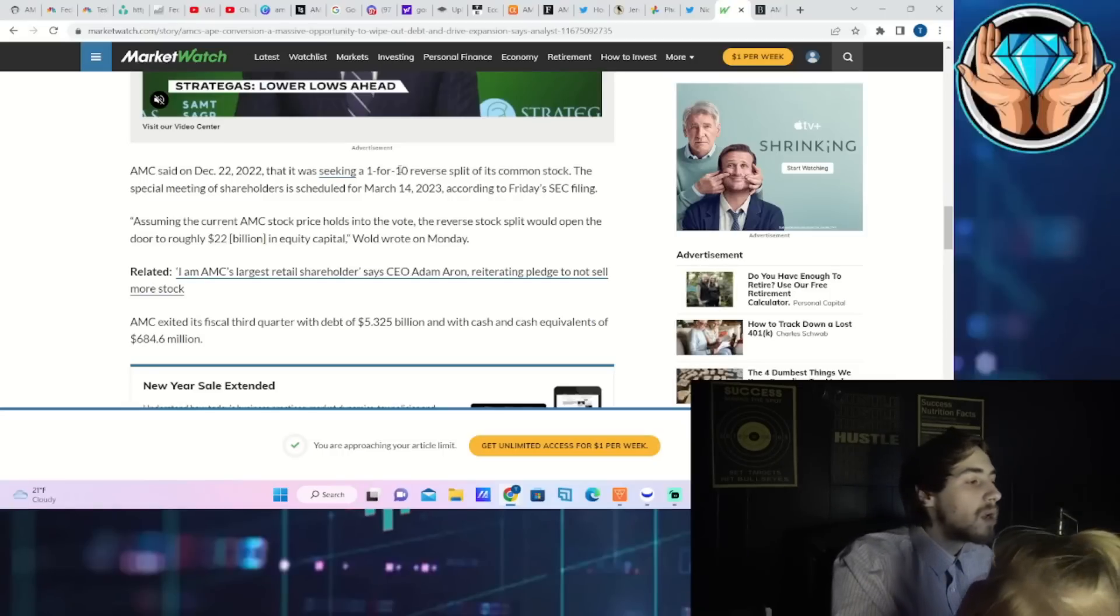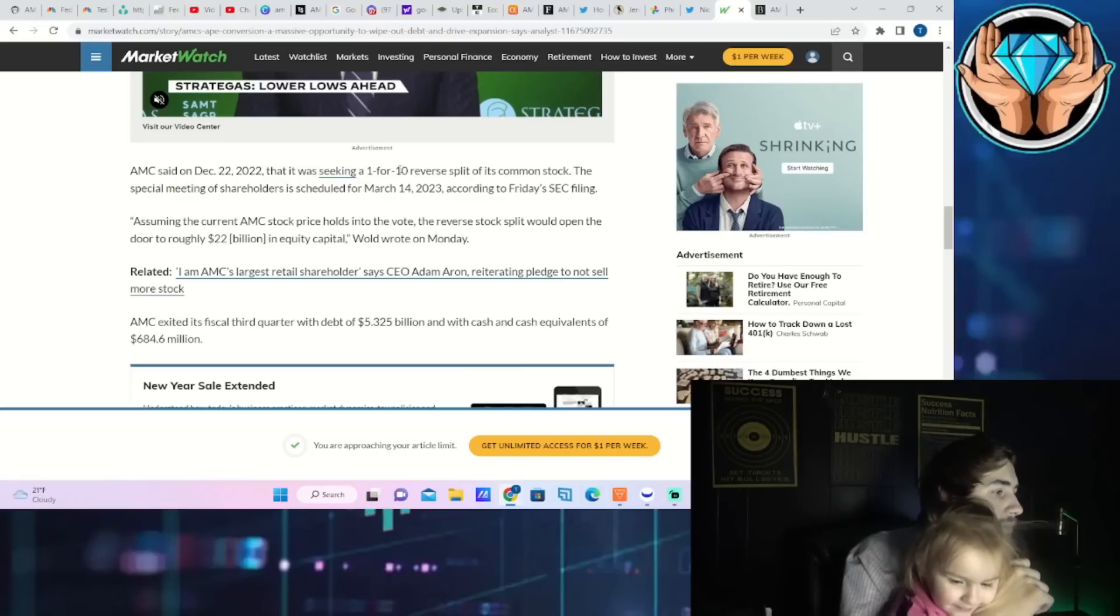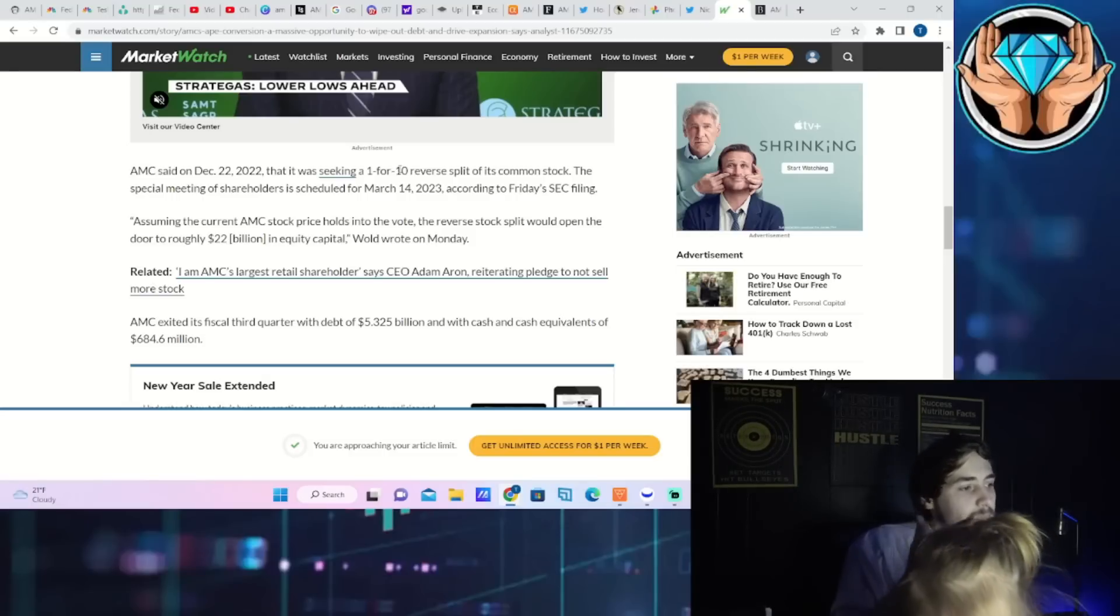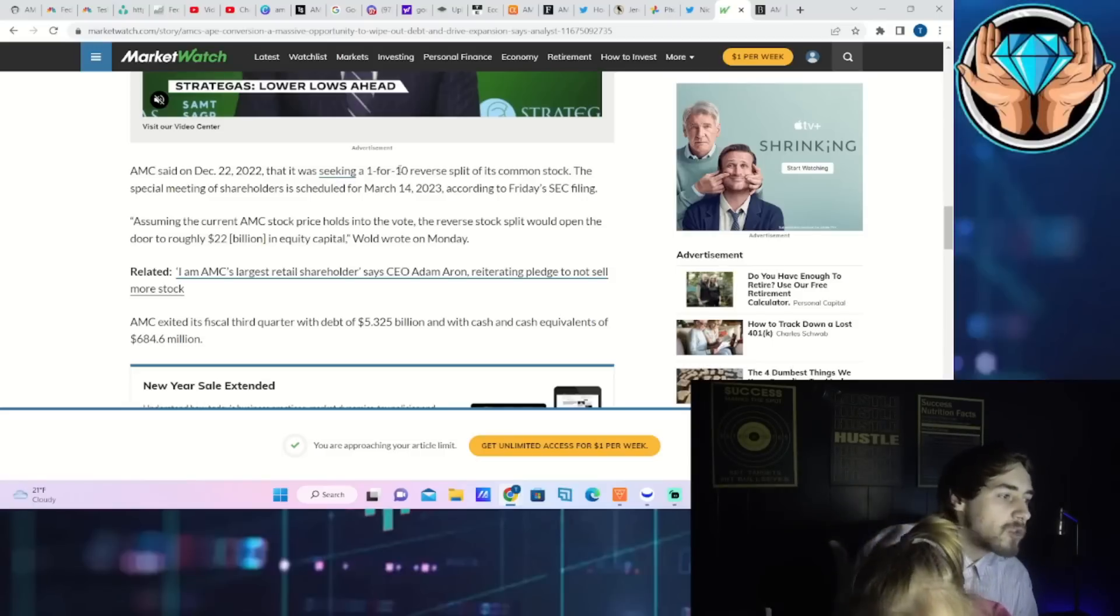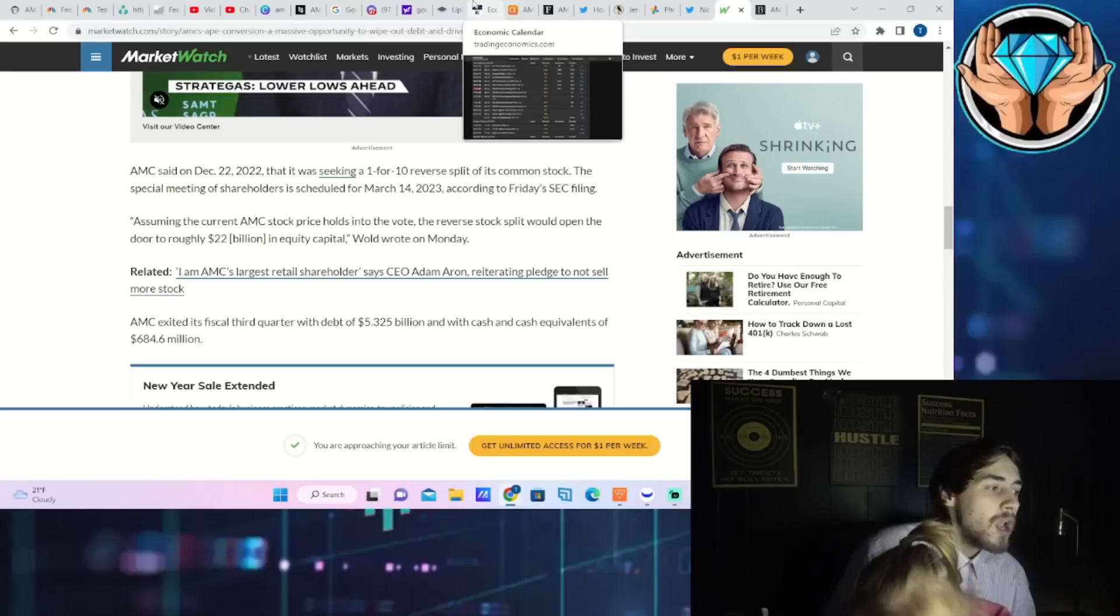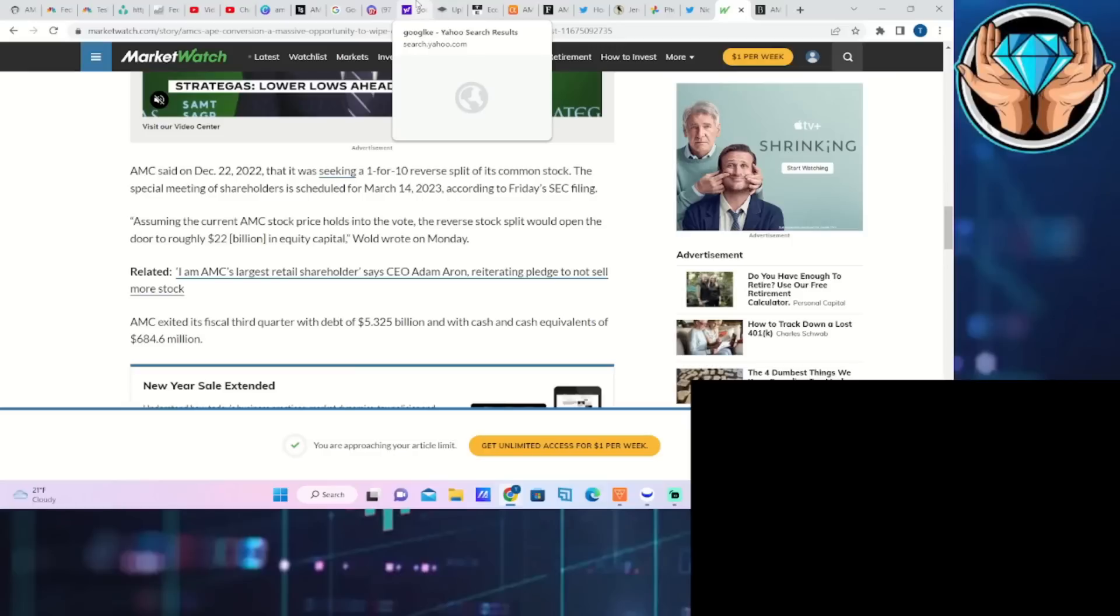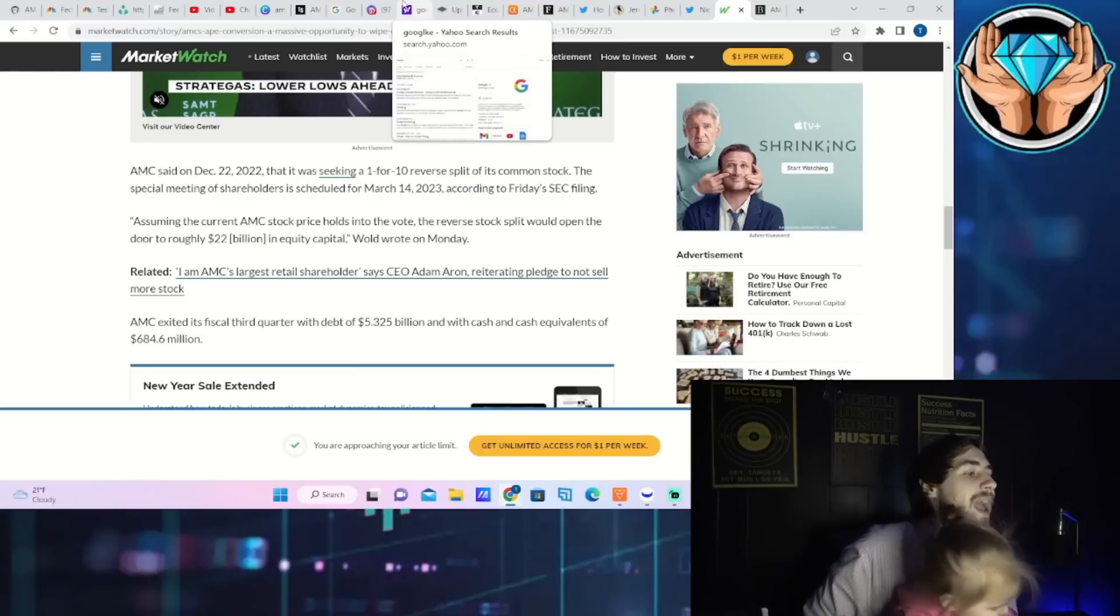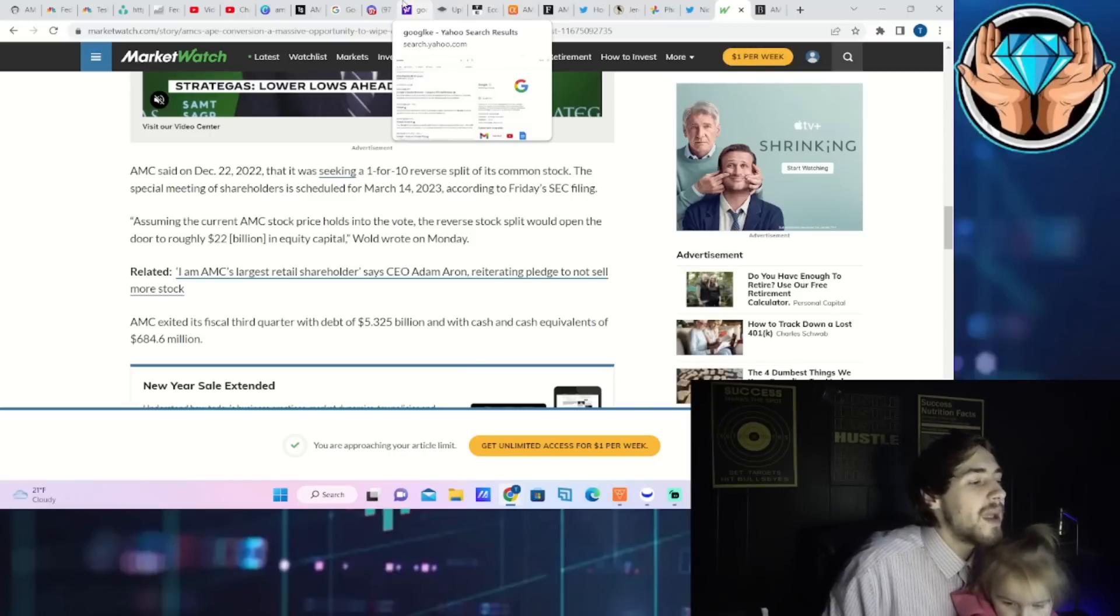This also says AMC said on December 22nd, 2022 that it was seeking a one-for-ten reverse stock split of common stock. The special meeting of shareholders is scheduled for March 14th, 2023 according to Friday's SEC filing. Quote: assuming the current AMC stock price holds into the vote, the reverse stock split would open the door to roughly 22 billion dollars in equity capital, Wold wrote on Monday.